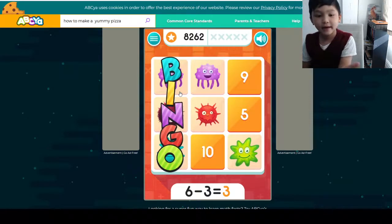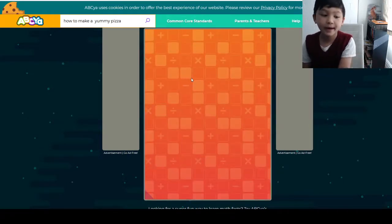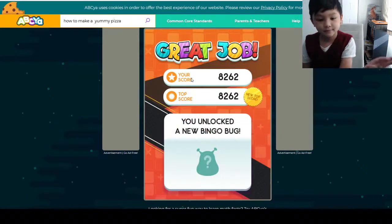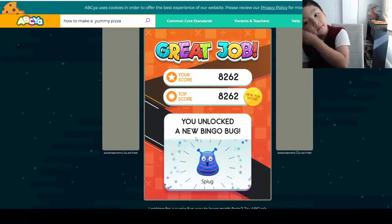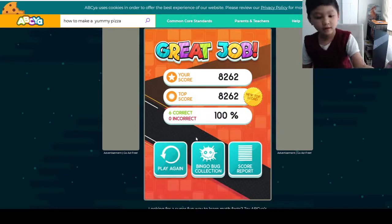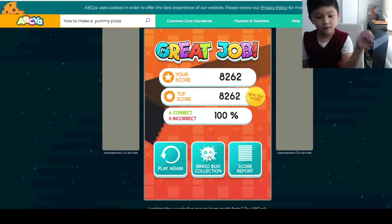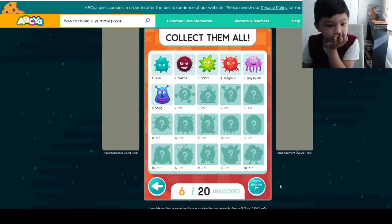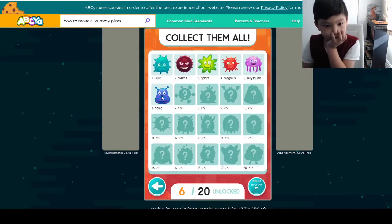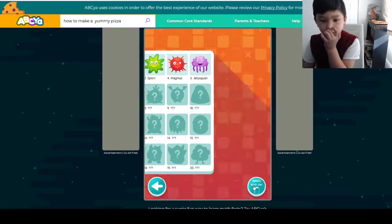We got bingo guys! Bingo, bingo, bingo! And how can we get a bingo bug? This is called Somebody Bug — it goes to our bug collection. It's got a stress bug and it goes to where Bingo Bug Czar.